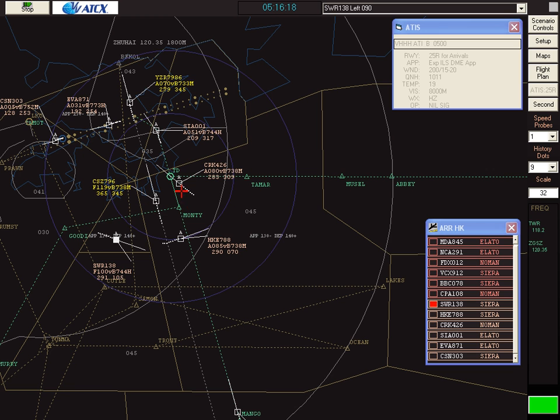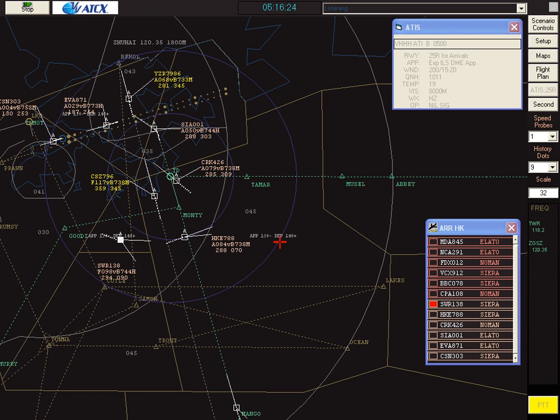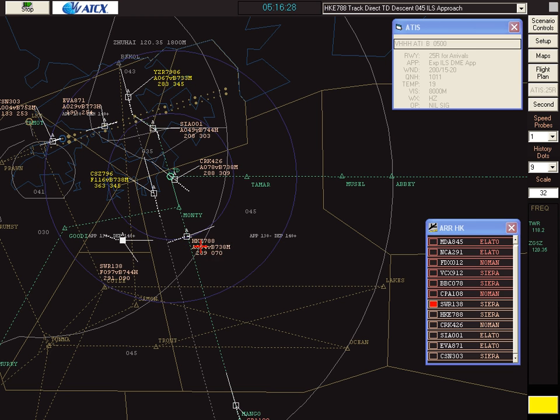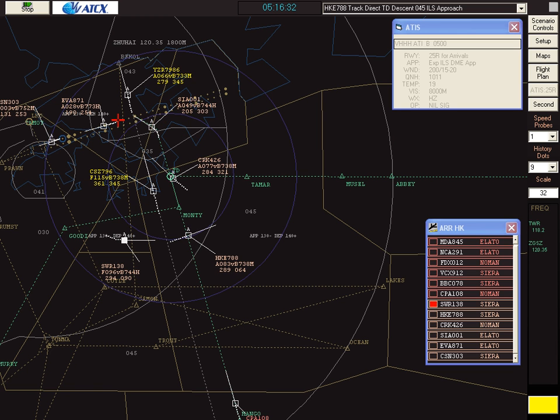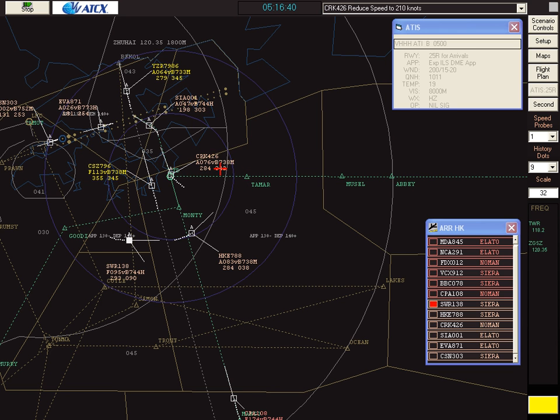Just about achieved spacing there now. Hong Kong Shuttle 788, track direct to Tango Delta, descend to 4,500 feet, ILS approach. Bohinia 426, reduce speed to 210 knots. Reducing to 210 knots, Bohinia 426.